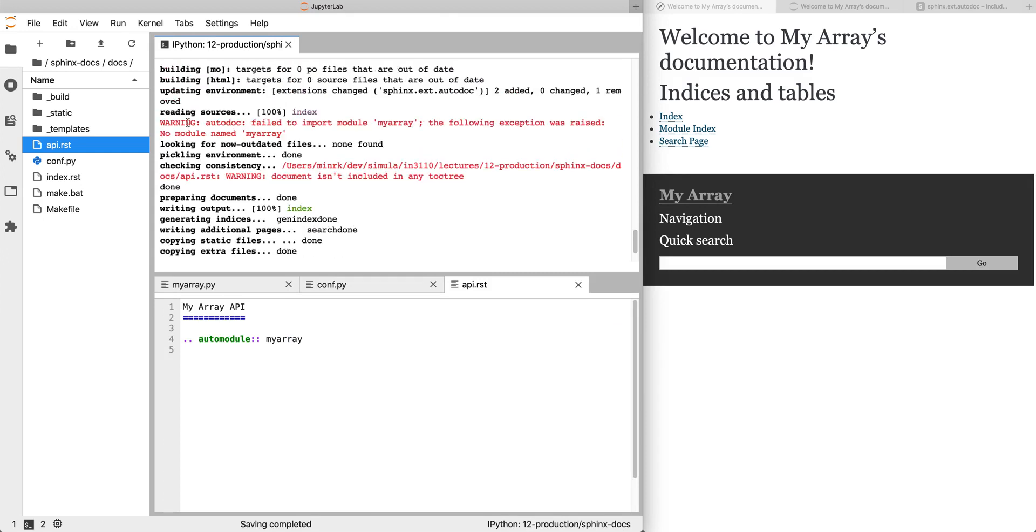The more important warning is that it failed to import myarray. There's no module named myarray. And the second warning is that the new document you created isn't in the toctree. We're going to deal with that one first.